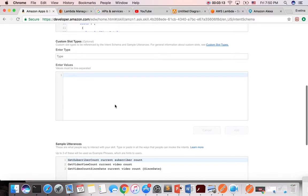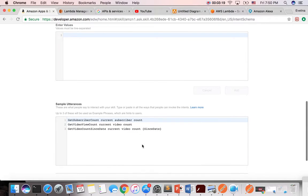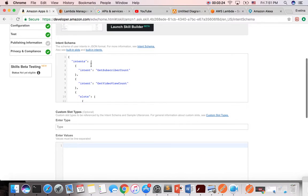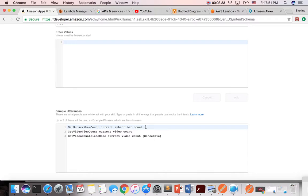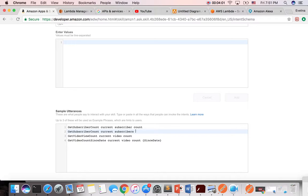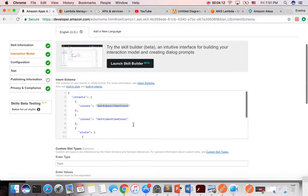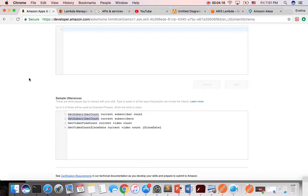And then we have the schema and then it has the utterance. So utterance would map from a schema, which is get subscriber count, to what exactly we want to use. So if we say, hey Alexa, ask YouTube window current subscriber count, it's going to ask that. We could obviously say not only put that, but we could say subscriber count, and then we can say current subscribers instead of subscriber count. And then it's going to use these two utterances as mapping to a get subscriber count schema intent.